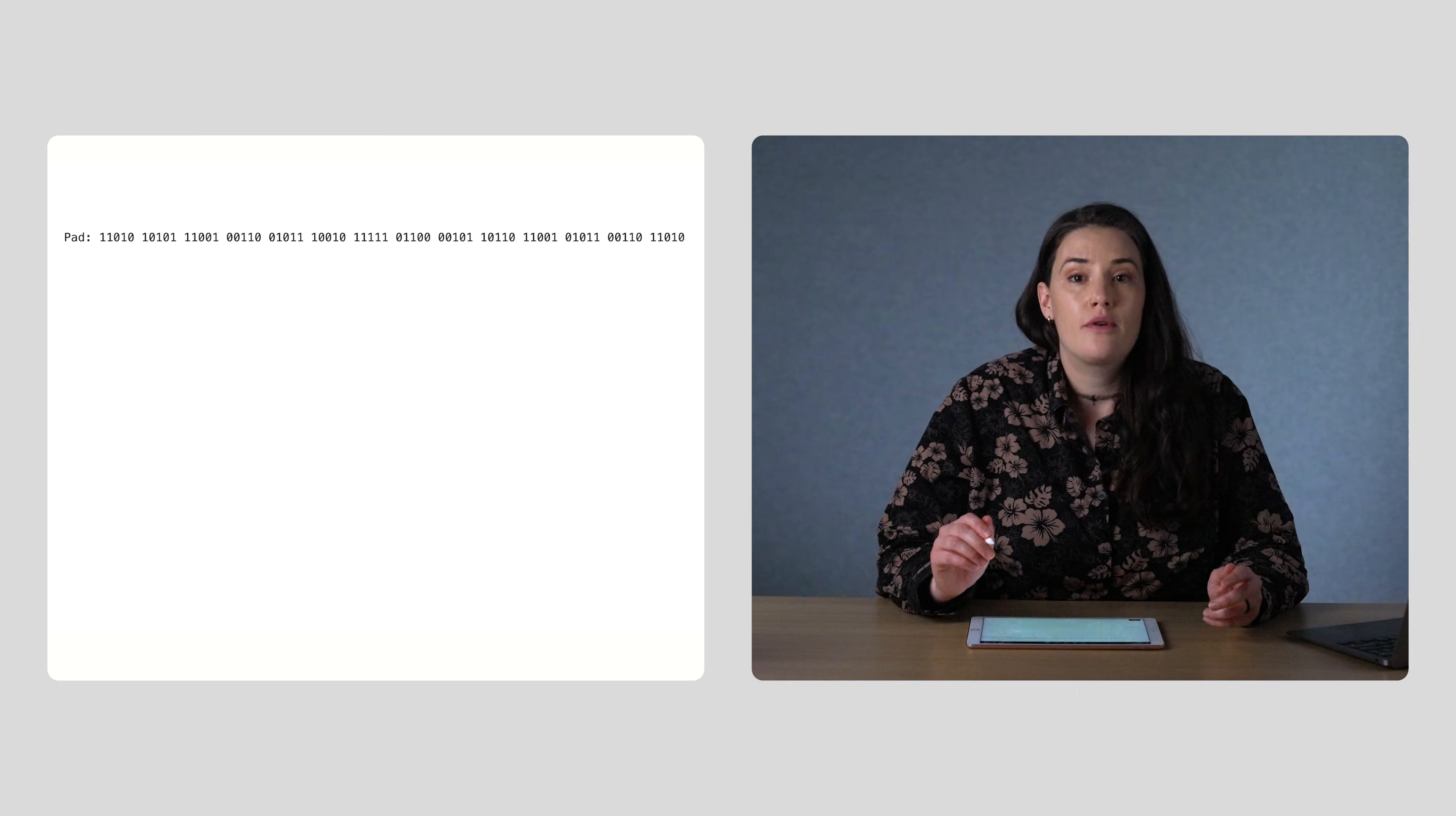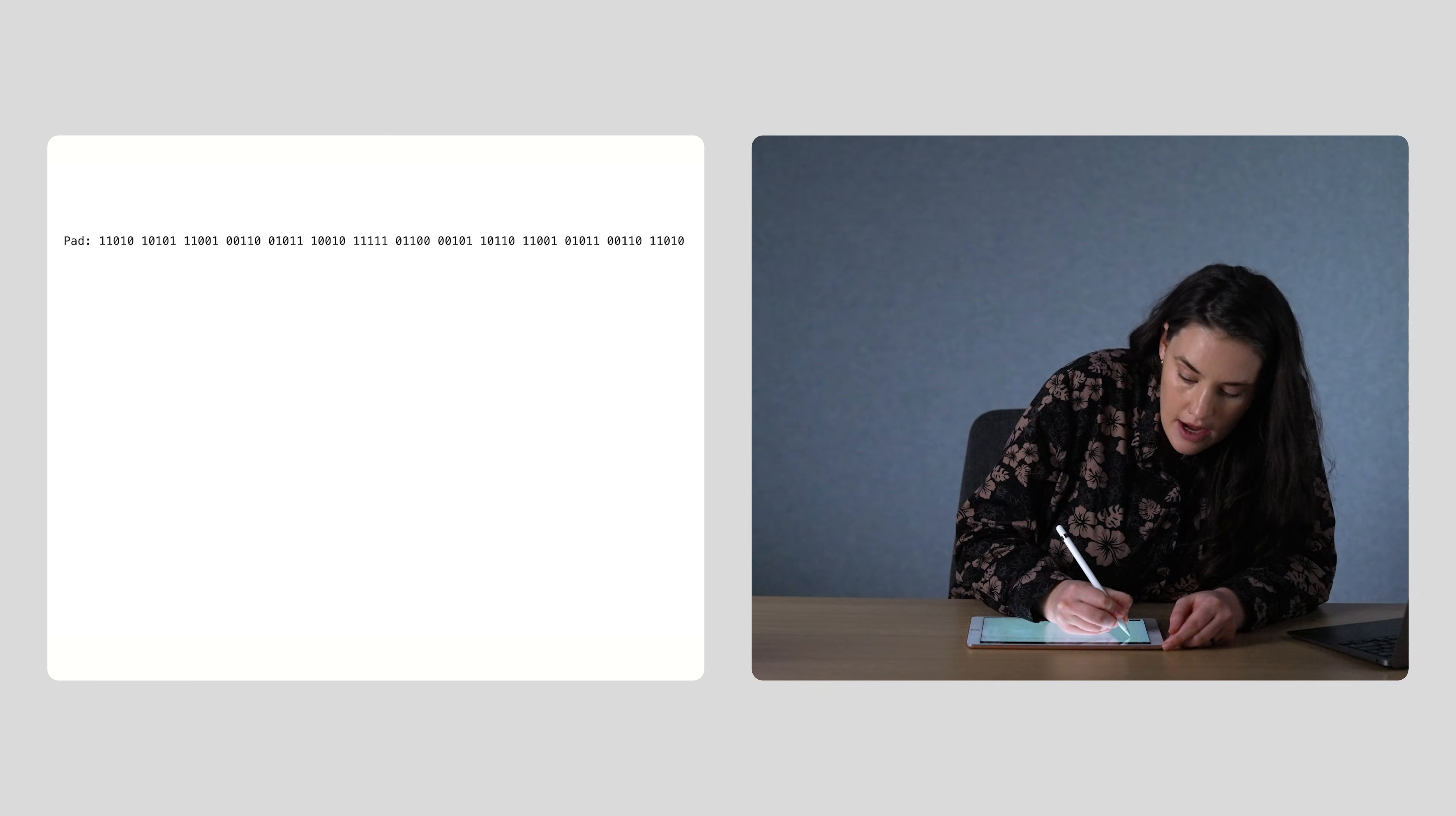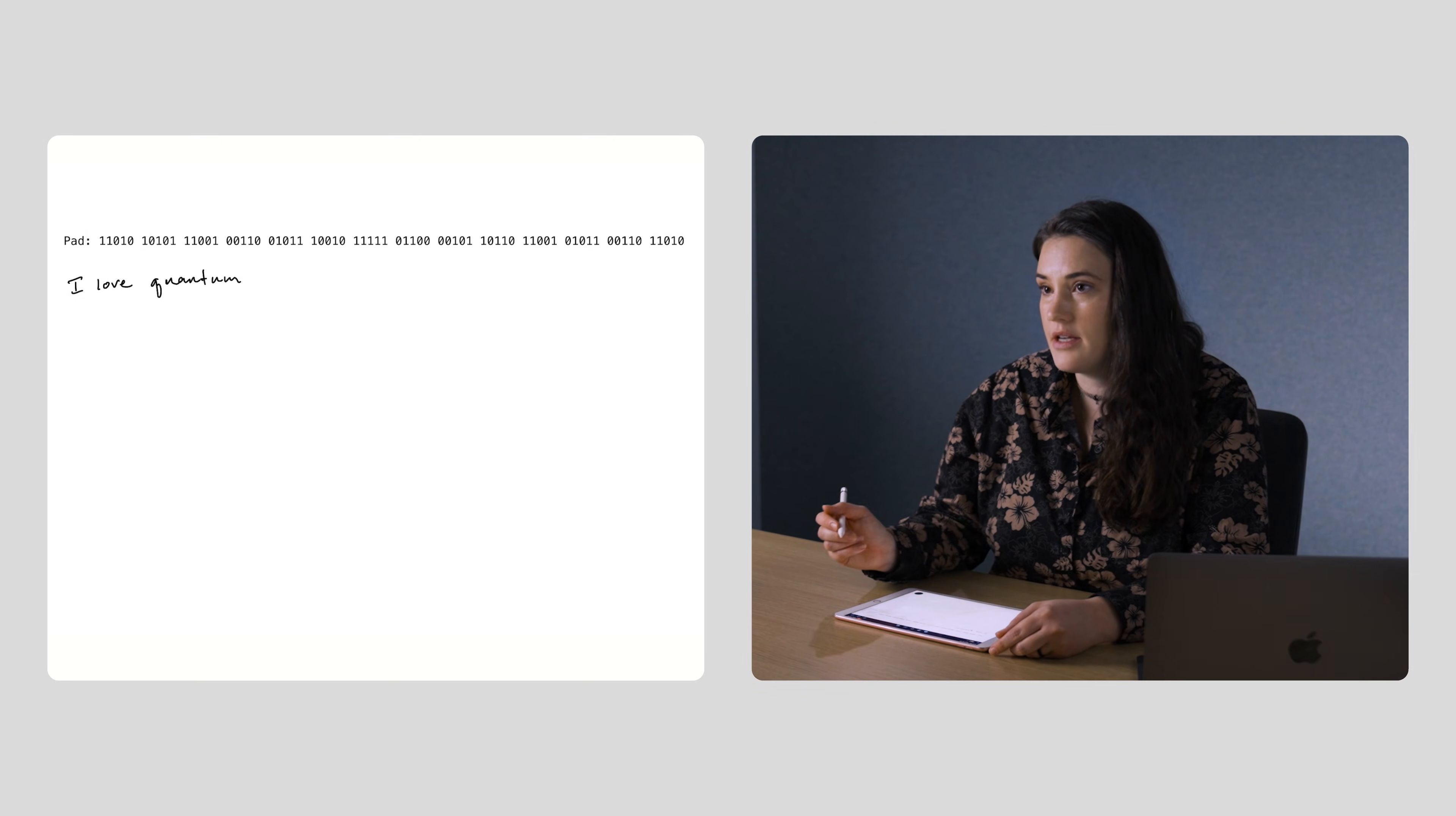Let's do a short example. Say I have already created and sent my friend this one-time pad, which is usually written in binary. And then I want to send the message, I love quantum. Then I would encode the message using the one-time pad, like this.